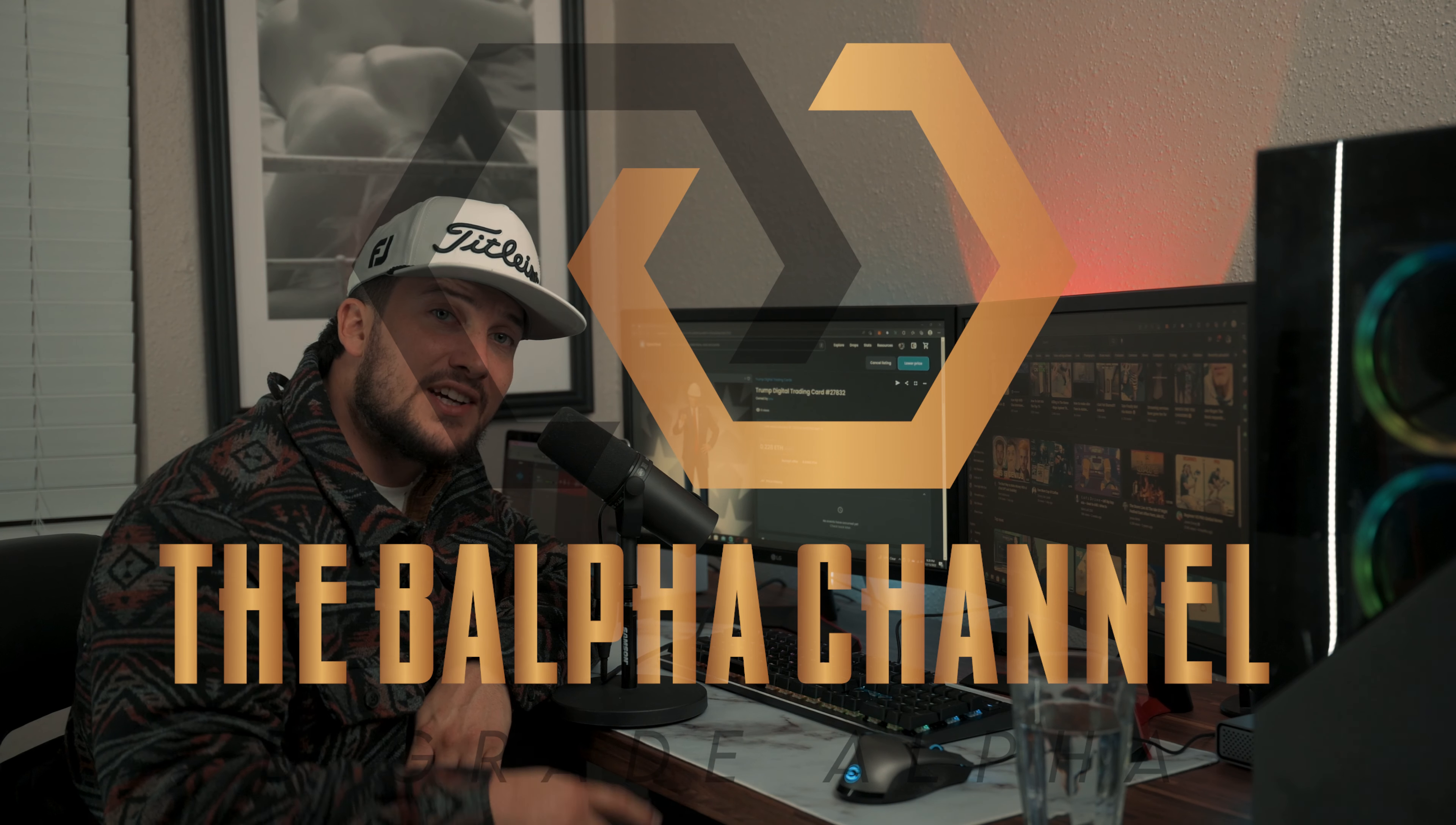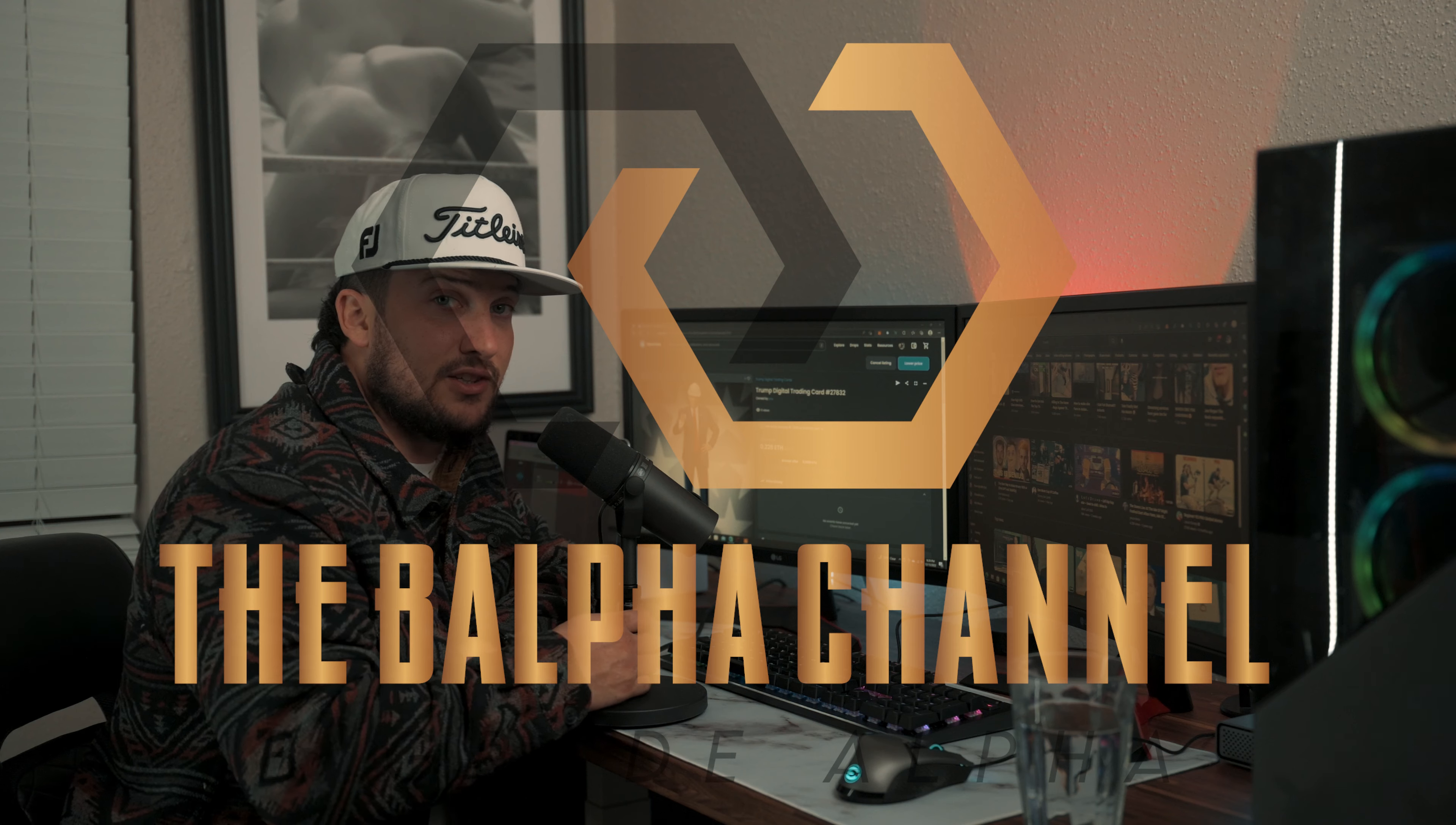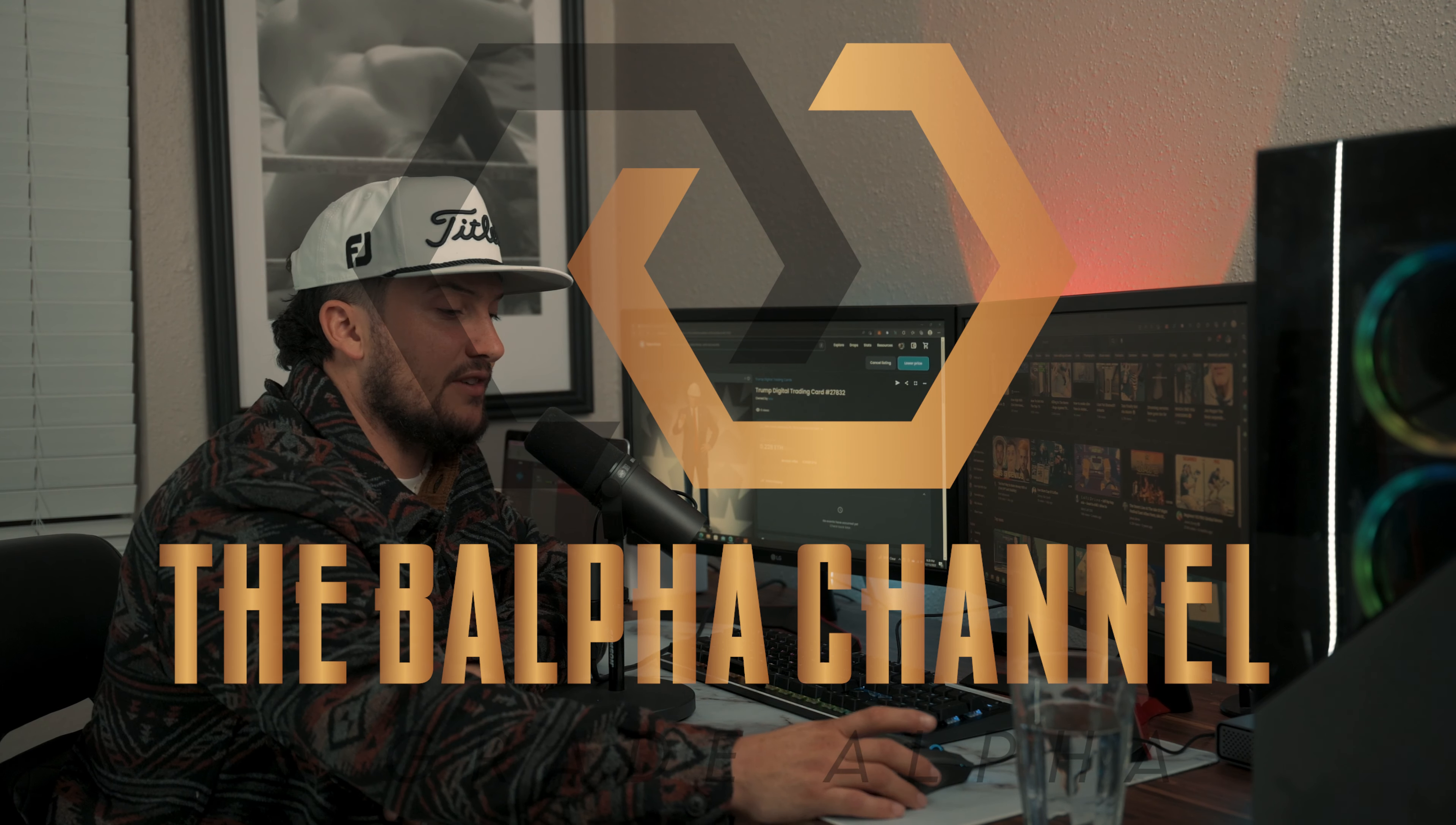Welcome back to the BALFA channel. That's alpha with a B because this is B grade alpha. Nothing you hear on this channel should be taken as financial advice because I am not a financial advisor.